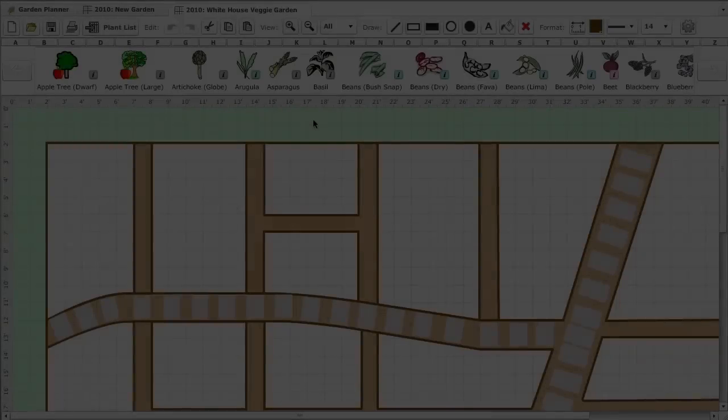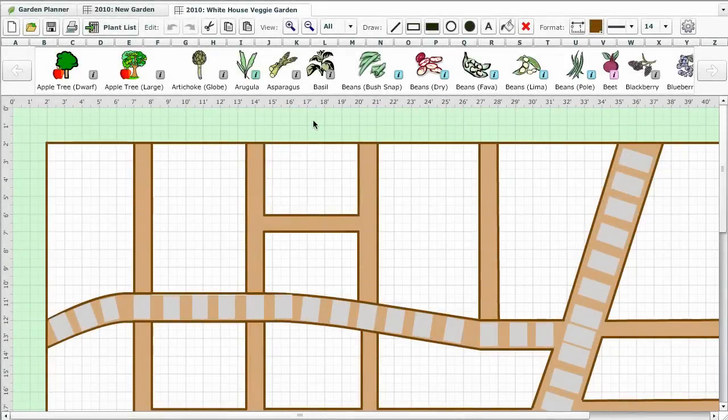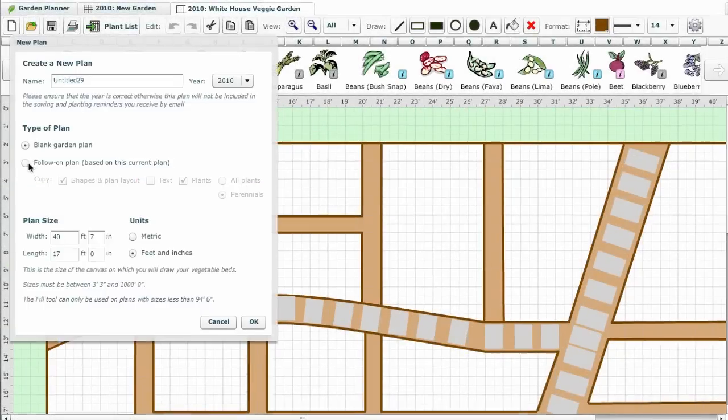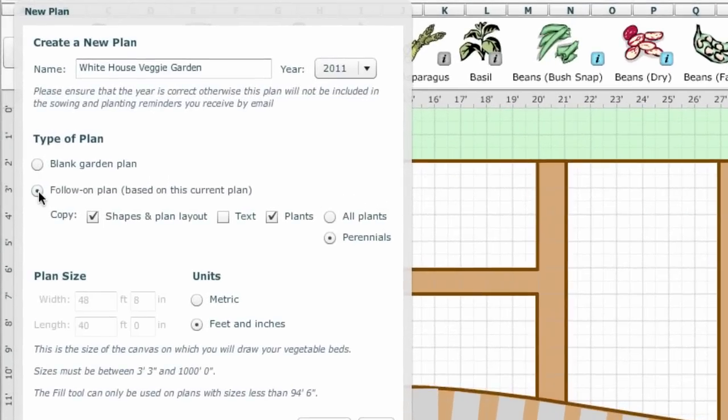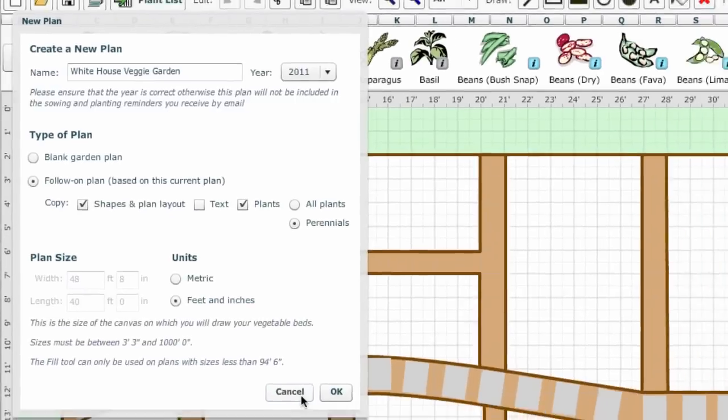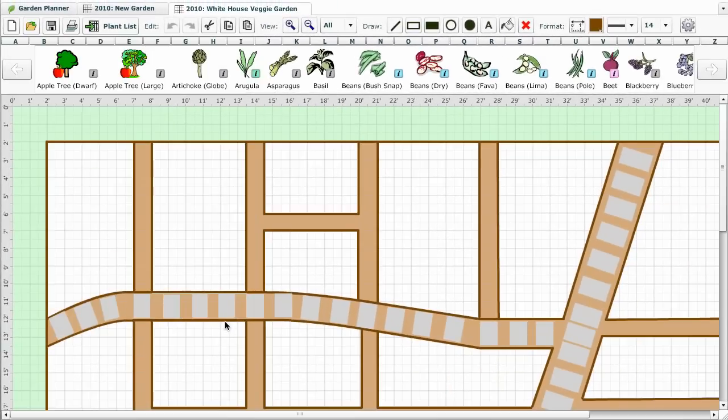Don't forget that in subsequent years, the software can simply copy the whole garden layout to a new plan, removing the plants. So with a full set of drawing tools, the garden planner makes it easy to create your perfect garden layout and reuse it year after year.